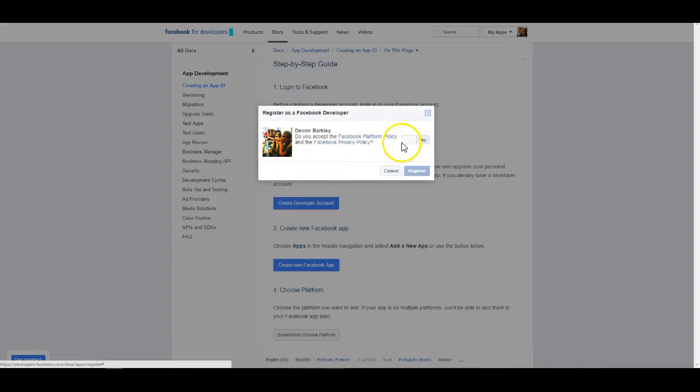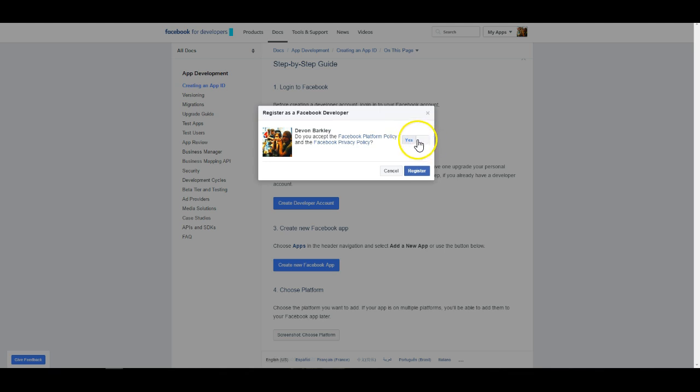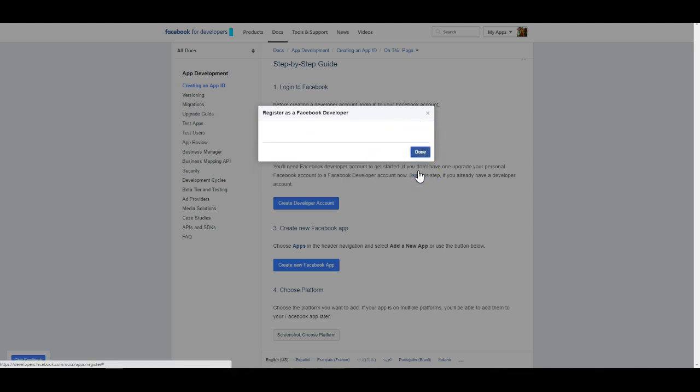It's going to ask you if you accept the terms and the policies. You can go ahead and read through those and accept them. You'll do that by flipping this switch and hitting the register button. Once you've done that, it will tell you that you were successfully registered as a Facebook developer and you can hit done.